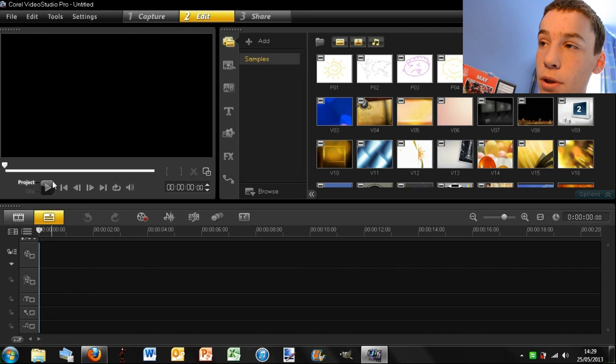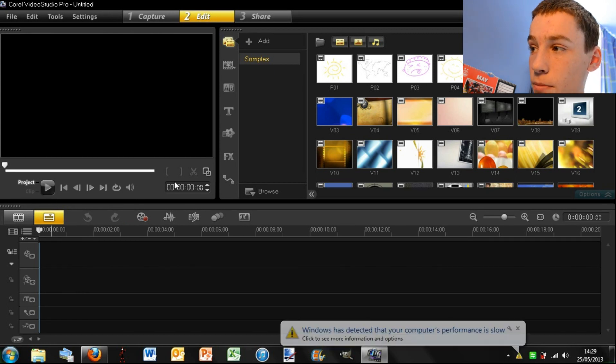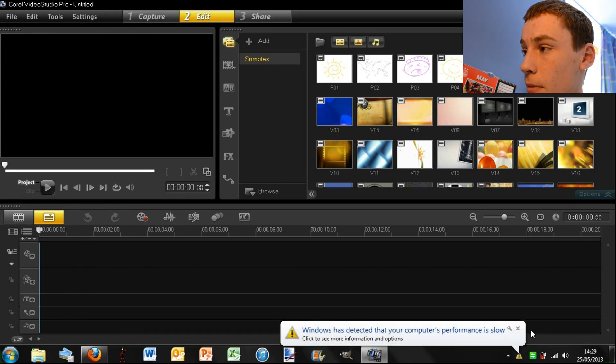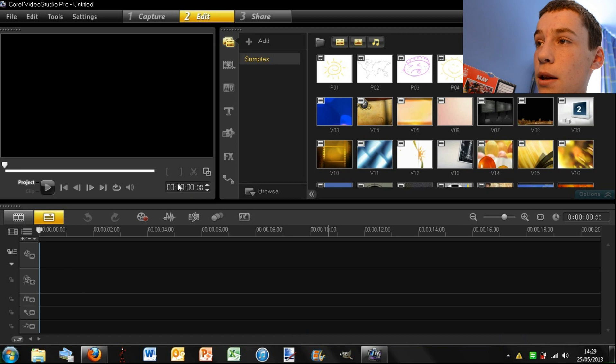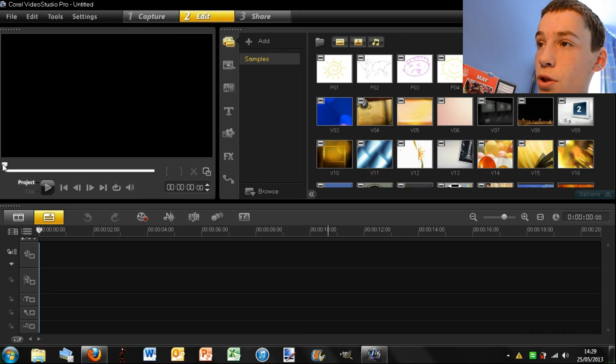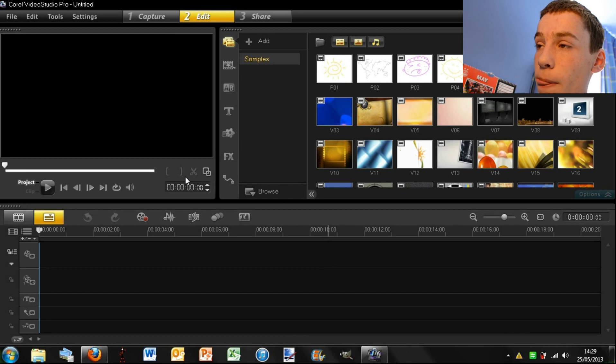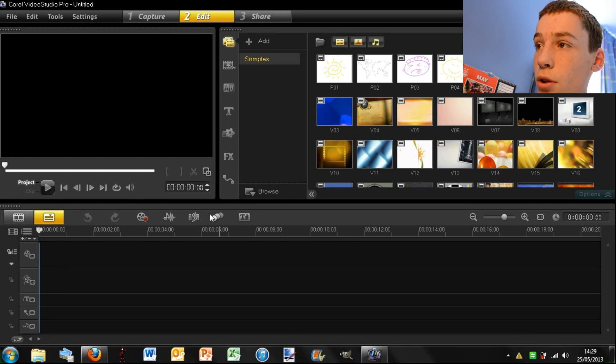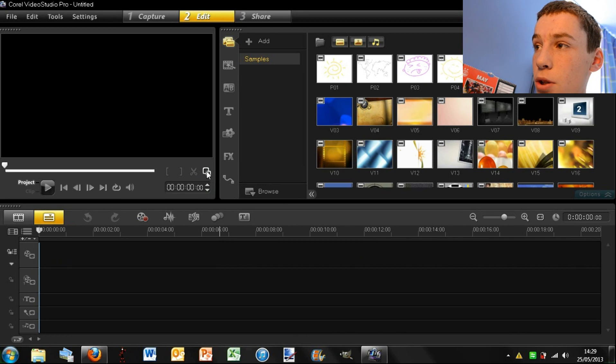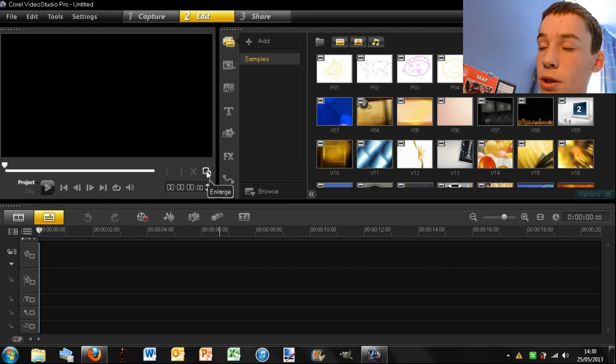You then have your normal navigation buttons and then here you have your parts you can drag along your timeline. You then have these bits so you can bracket certain parts, your Cut button and your Enlarge button.